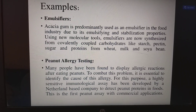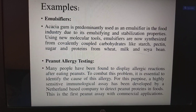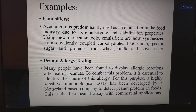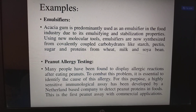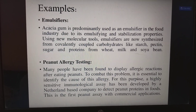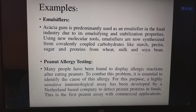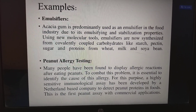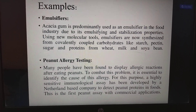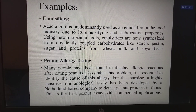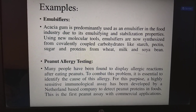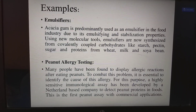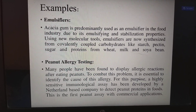Next is peanut allergy testing. Many people display allergic reactions after eating peanuts. To combat this problem, it is essential to identify the cause of the allergy. A highly sensitive immunological assay has been developed by a Netherlands-based company to detect peanut proteins in food. This is the first peanut assay with commercial applications.